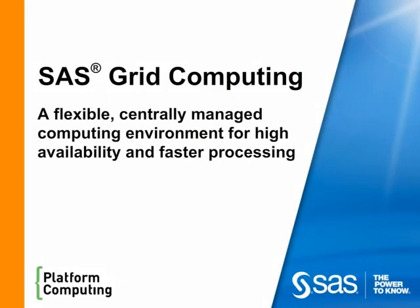Welcome to our overview of SAS Grid Computing, a flexible centrally managed computing environment for high availability and faster processing.